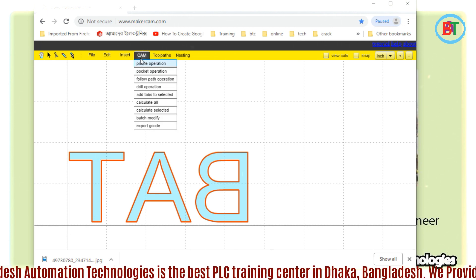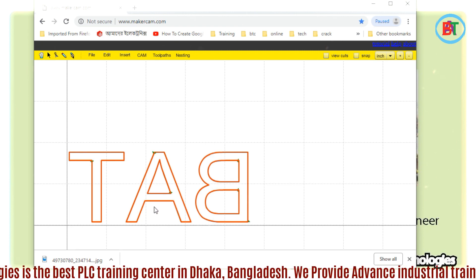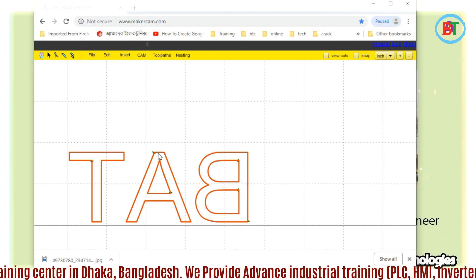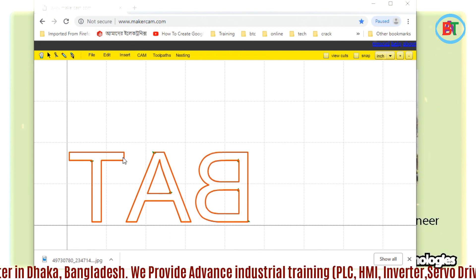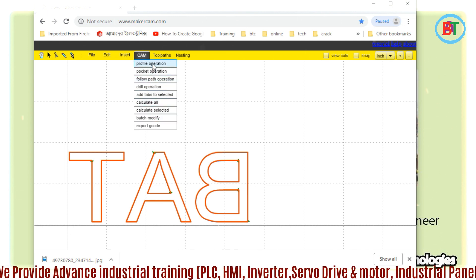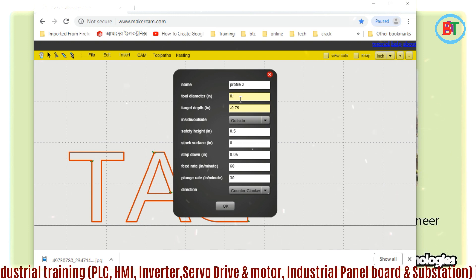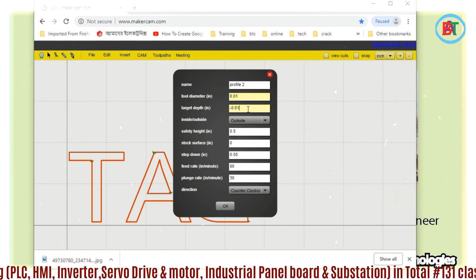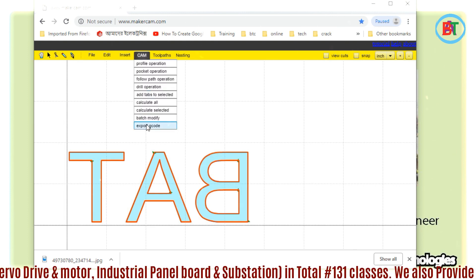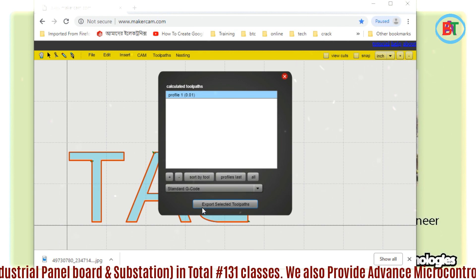We will calculate the value. I can add a point, a point, a start point. After our profile operation, I say a profile of Google for some good output. For our last time, I guess it's for the export selected toolpaths.